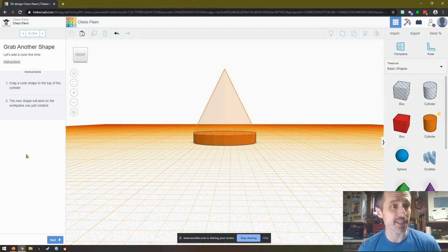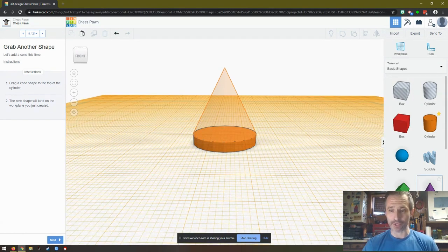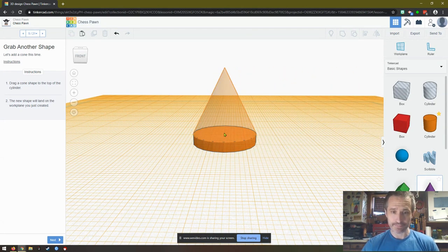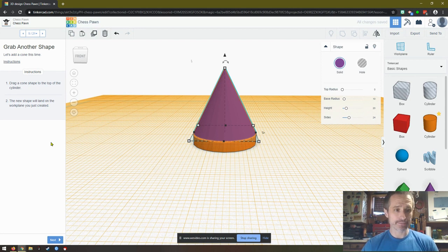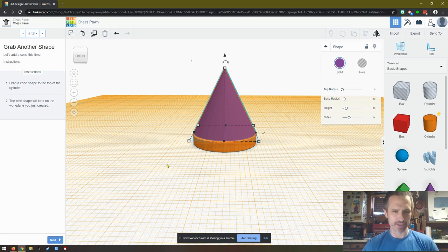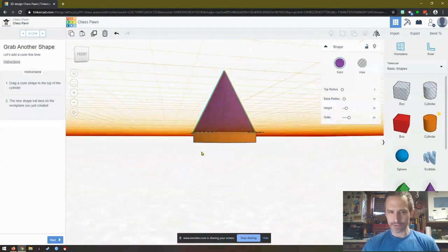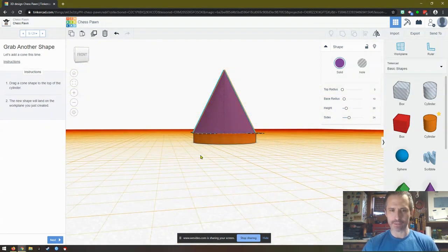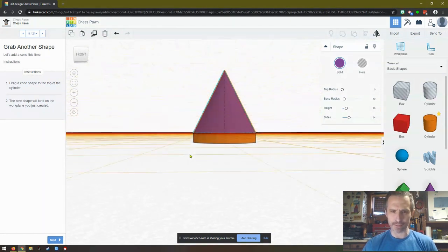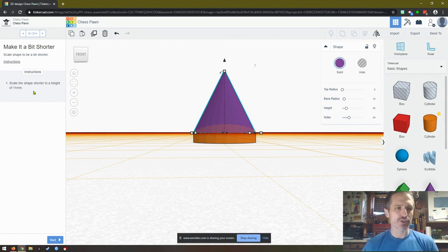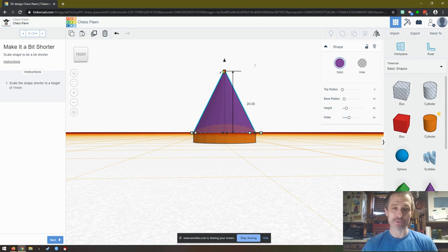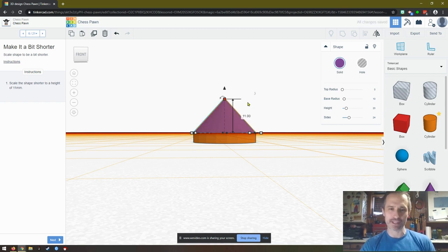So drag a cone shape to the top of the cylinder. I'm going to change my view a little bit. I'll grab the cone and I'll drag it over here. The new shape will land on the work plane you just created. I like setting that work plane. That's nice. It makes sure it's perfectly on top of that. Click next. Scale the shape shorter to a height of 11 millimeters. So we're going to click up here and we want it 11 millimeters. So we click and we type 11 and I press enter. Perfect.